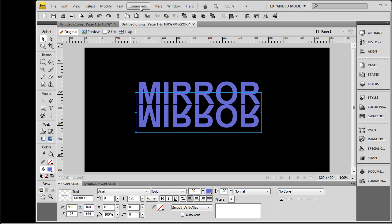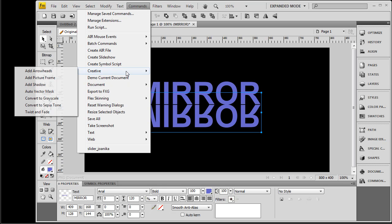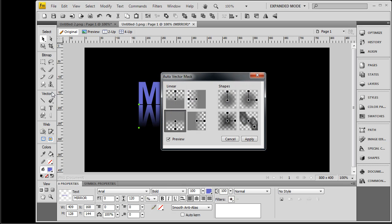You go to commands, creative, auto vector mask. You have several options to choose from, but the one I use here is the one on the bottom left. I say apply.